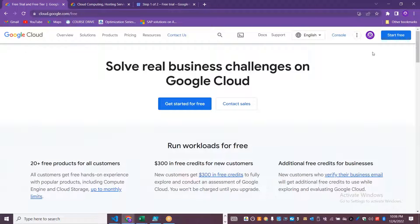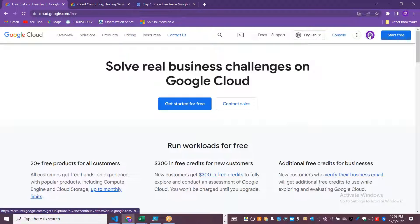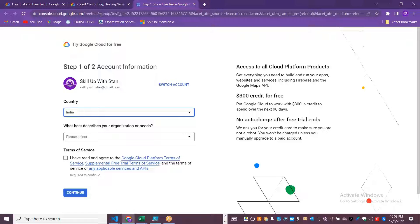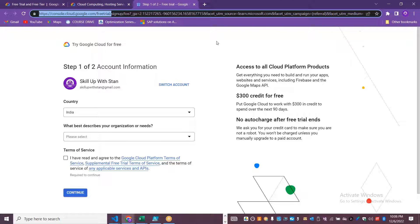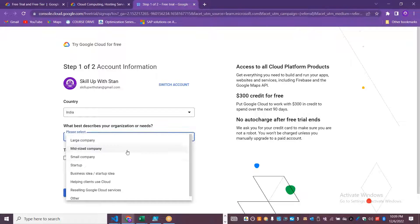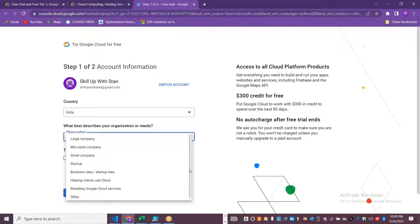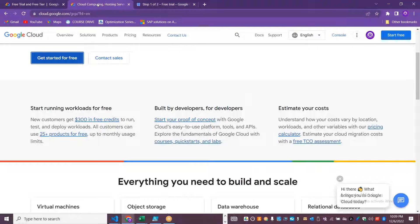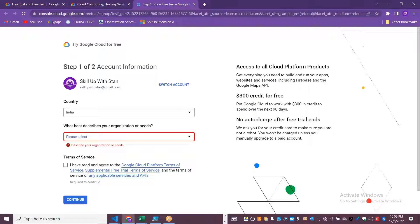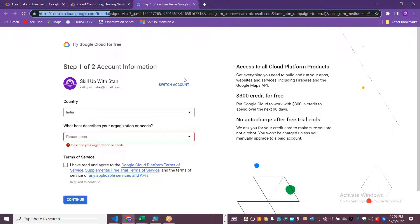Once you have created a login, you will automatically start. You can also go to console.cloud.google.com to create an account. The URLs to use are cloud.google.com/gcp or cloud.google.com/free or console.cloud.google.com/free-trial to directly go and create a free trial account.